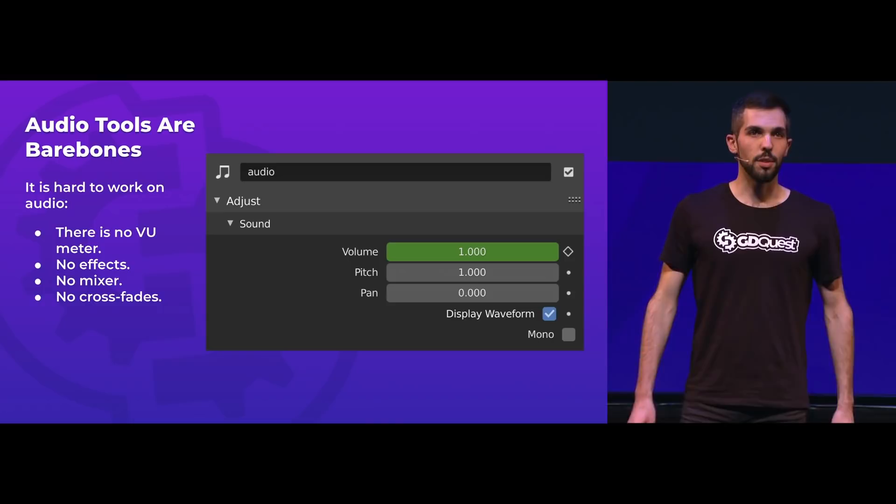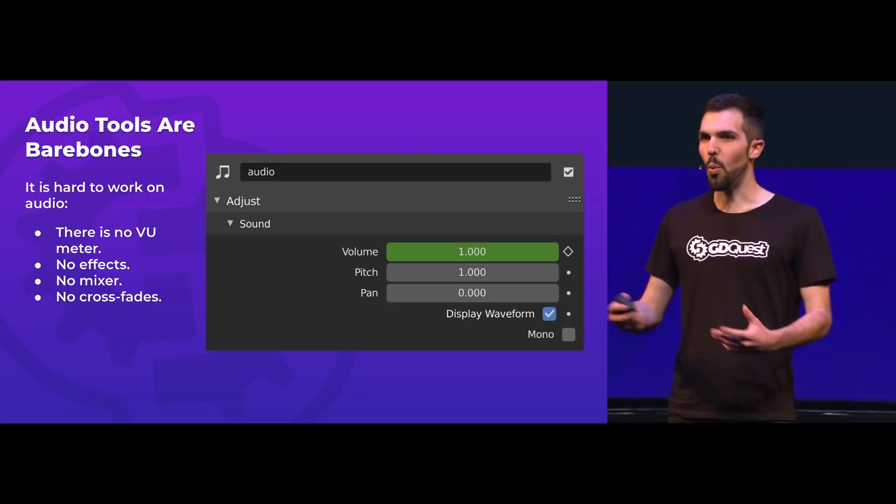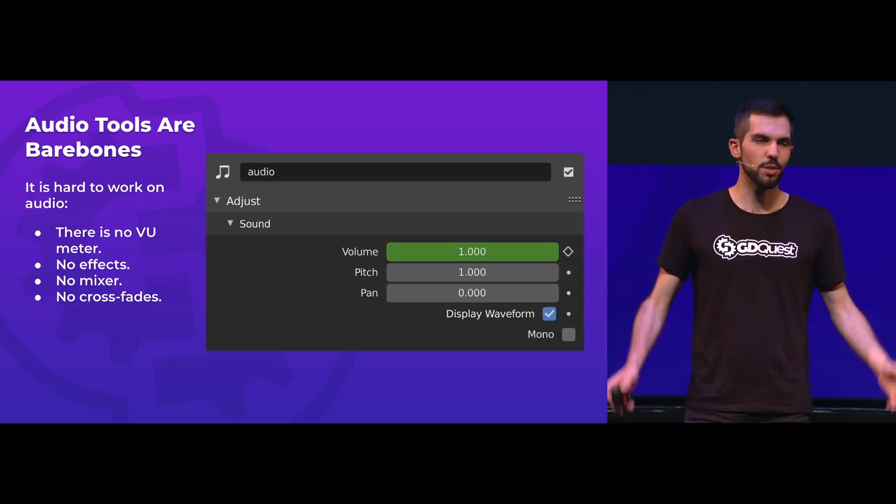Audio tools are really bare bones. That's all the audio tools in the sequence editor. There is no way to preview your audio. There are no effects, no mixer, no crossfades. It's just limited. You have to use something else to do audio editing.